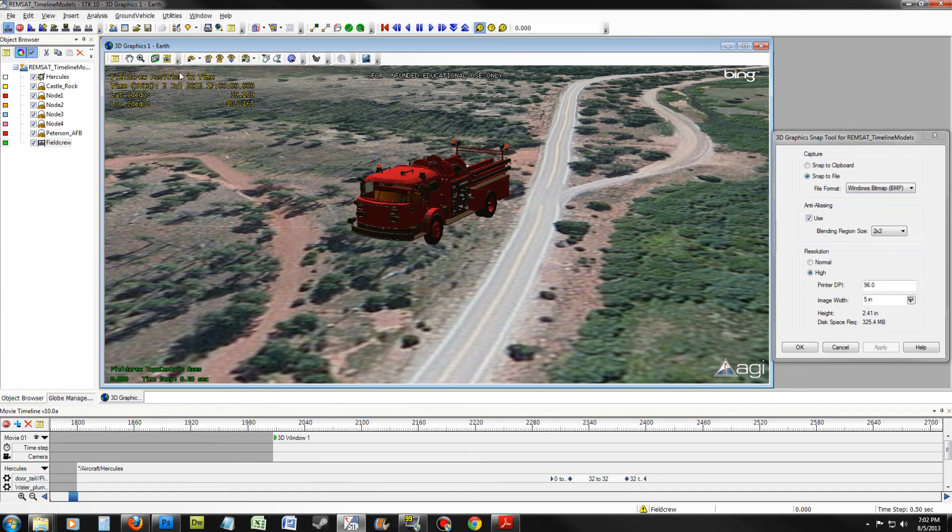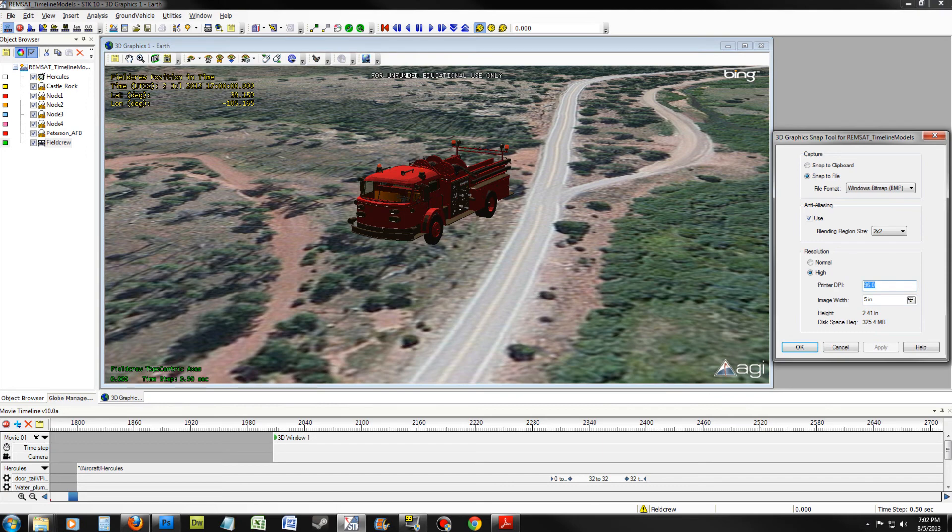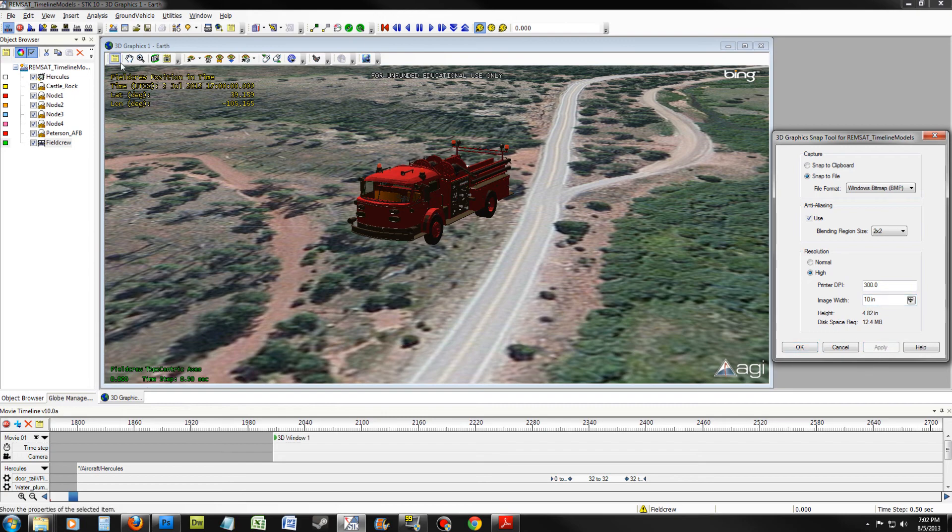Let's take a snapshot. Let's make the DPI 300 again. And this time, let's make the width 10 inches. This will be a good printing snapshot. Once you have done this, click Apply. Take another snapshot and let it process.